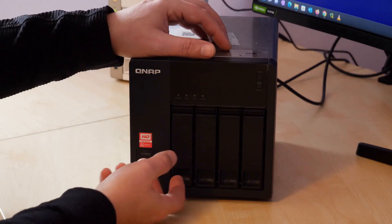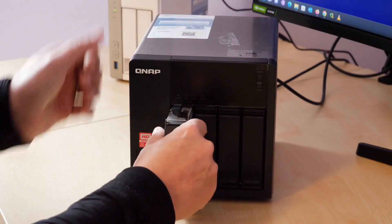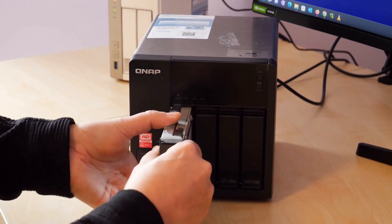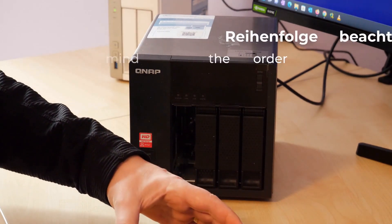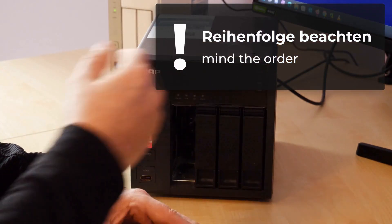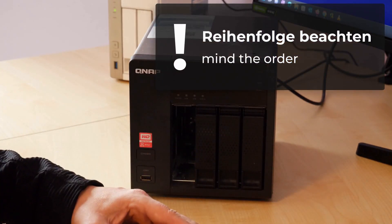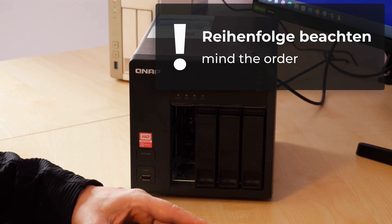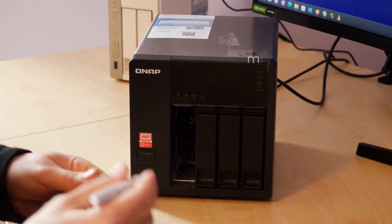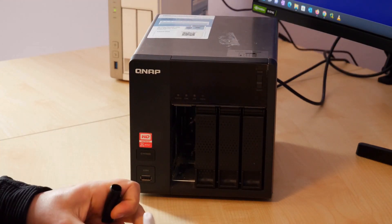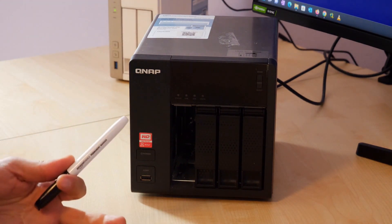The old hard drives can now be removed from the source NAS. It is important that the order in which the hard drives were installed in the old NAS be kept in any case. For this reason, I will make a mark on the hard drives so that I do not confuse them.